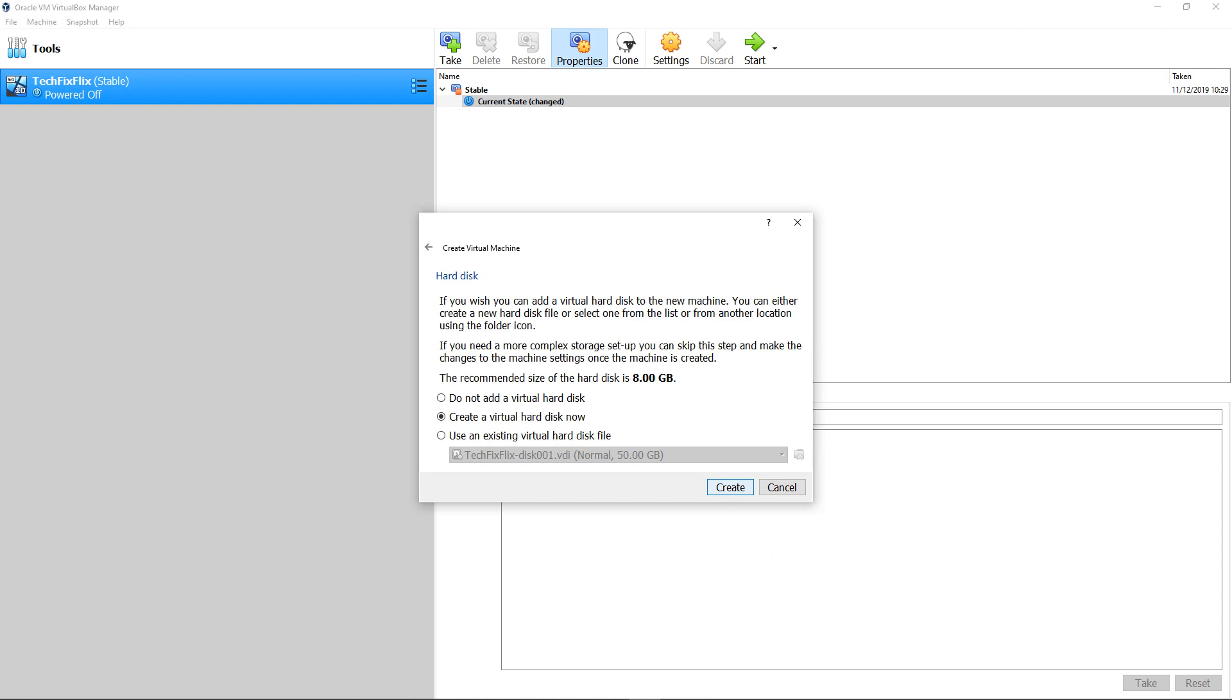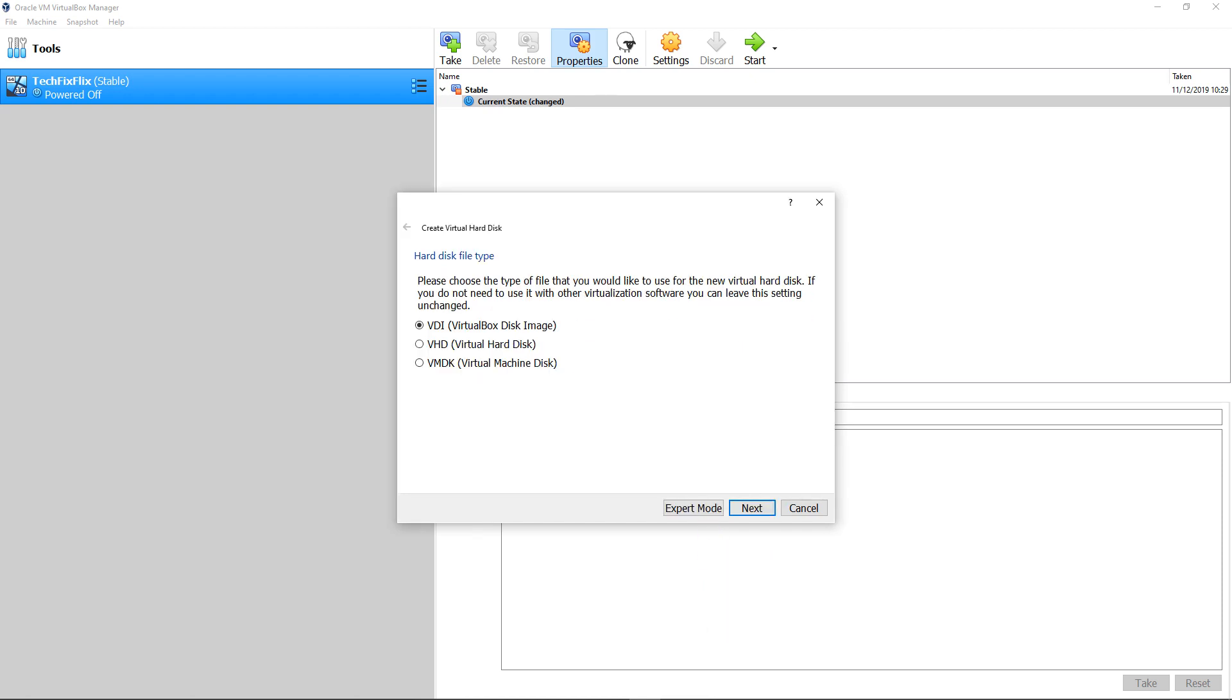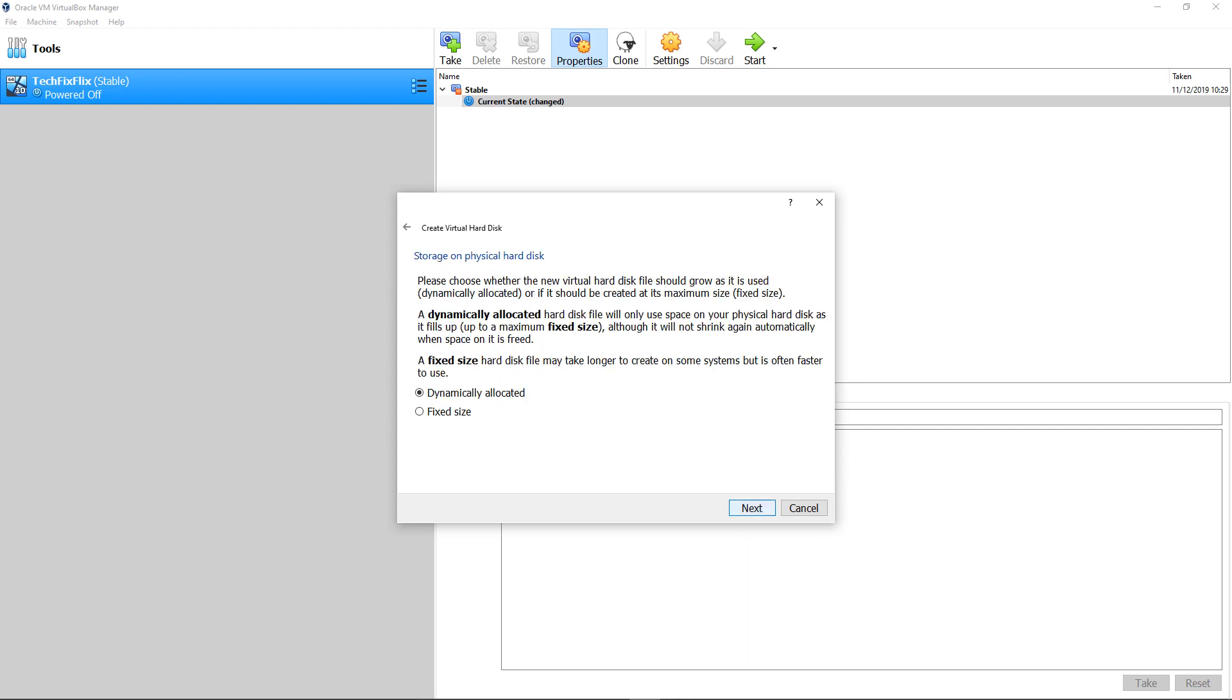We create a virtual hard disk by clicking Create at the following screen, and accept the default VDI disk file type thereafter, again clicking Next. We accept the third consecutive default by retaining dynamically allocated storage, once more simply clicking Next.